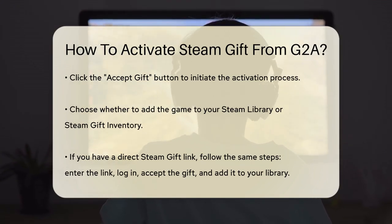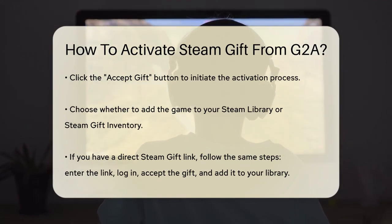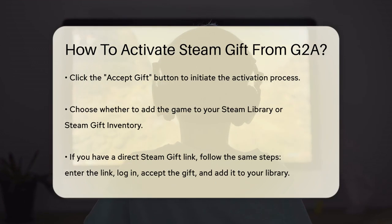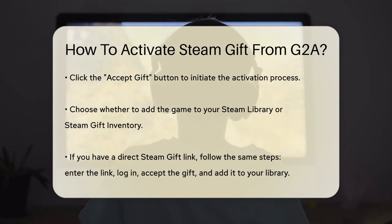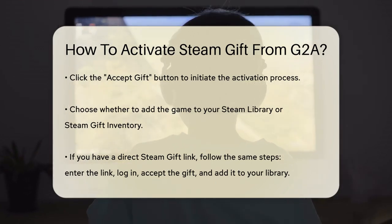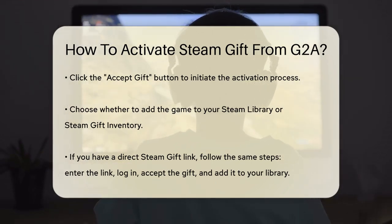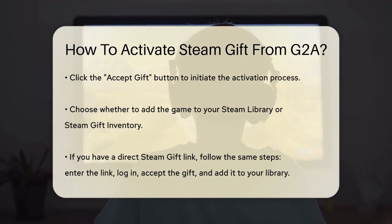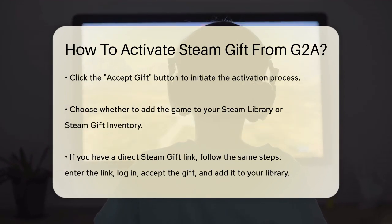Next, you'll be asked to decide where you want to add the game. You can either add it to your STEAM library or to your STEAM Gift inventory. Choose the option that works best for you.